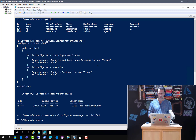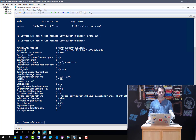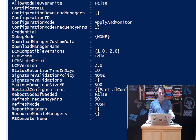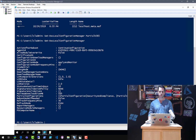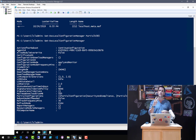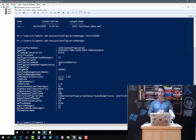To validate everything worked, I call Get-DscLocalConfigurationManager. I can see the partial configuration line showing two partial configuration pieces: security and compliance, and OneDrive. What I've just done is defined the canvas for our puzzle — I told the DSC engine it should expect two pieces. The entire puzzle is made of two pieces: security and compliance, and OneDrive.